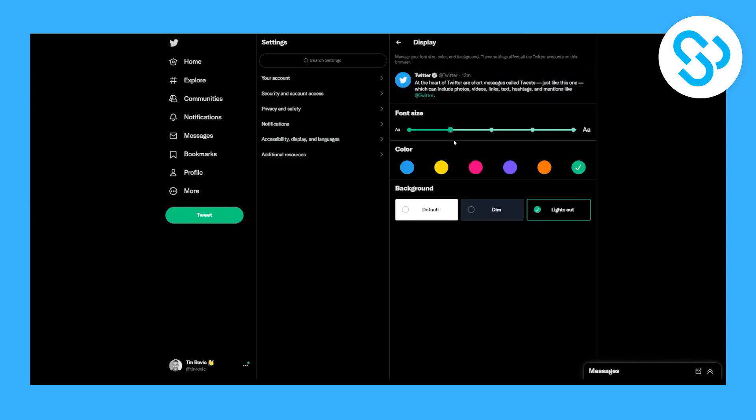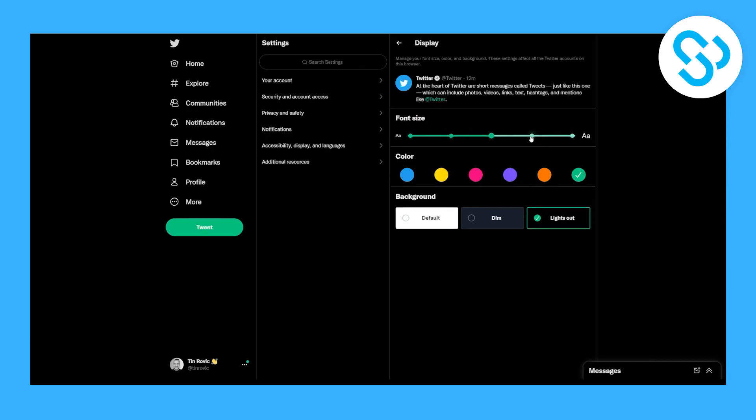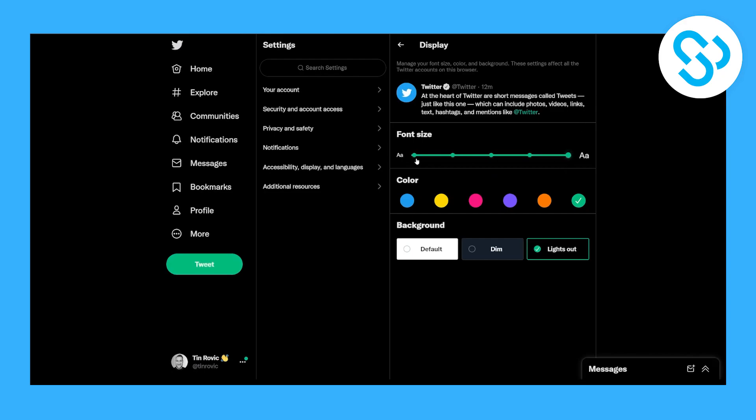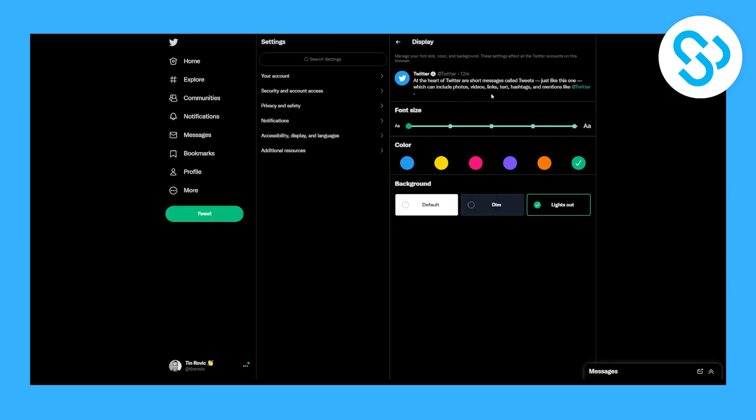And here we can change the font size. As you can see, you can click here and you will increase the font size. As you can see, this is the largest, this is the smallest.